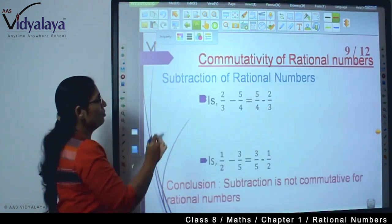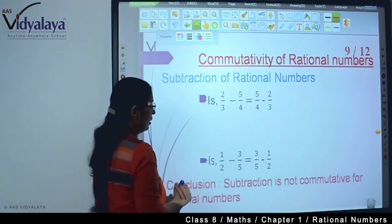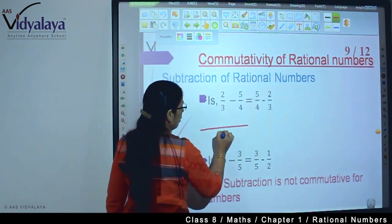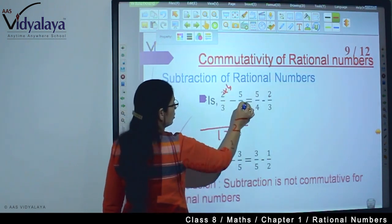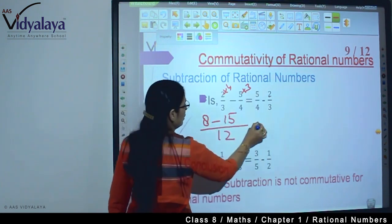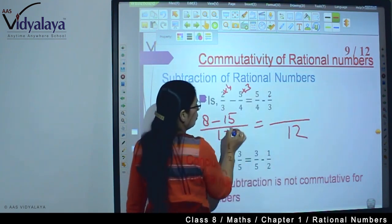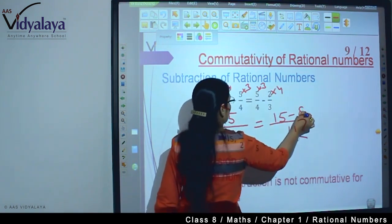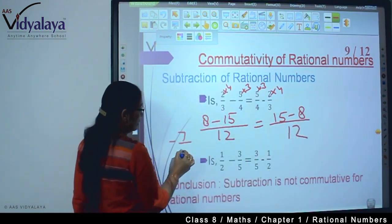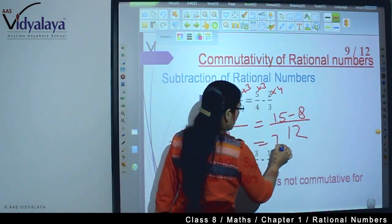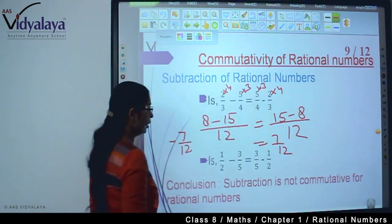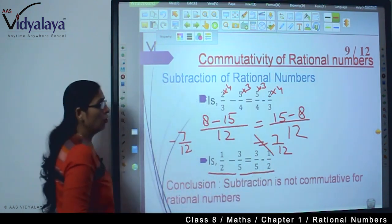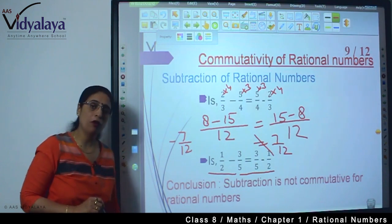Now subtraction of rational numbers. Is 2 upon 3 minus 5 upon 4 equal to 5 upon 4 minus 2 upon 3? Taking LCM 12: for the first, 2 multiplied by 4 is 8, and 5 multiplied by 3 is 15, giving 8 minus 15 upon 12, which is minus 7 upon 12. For the reversed, 5 multiplied by 3 is 15 and 2 multiplied by 4 is 8, giving 15 minus 8 upon 12, which is 7 upon 12. We cannot say these are equal, so subtraction is not commutative for rational numbers.